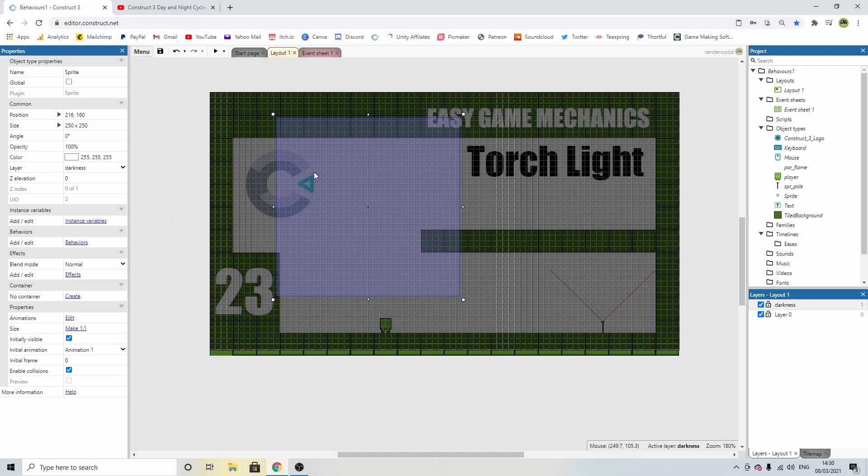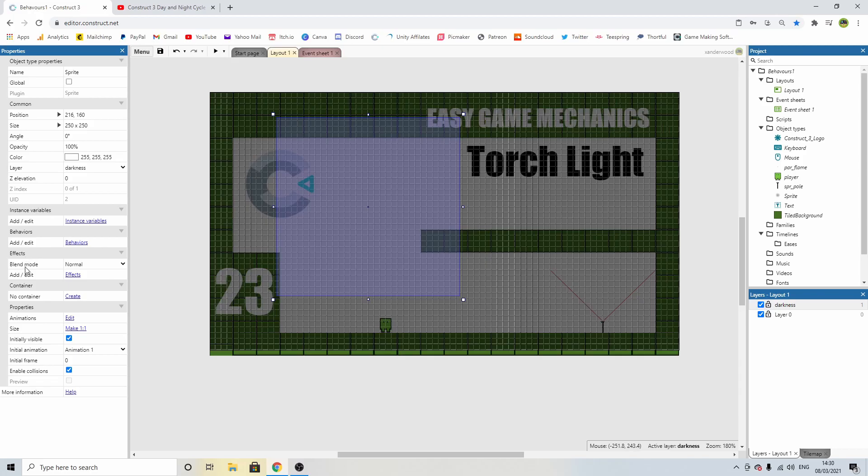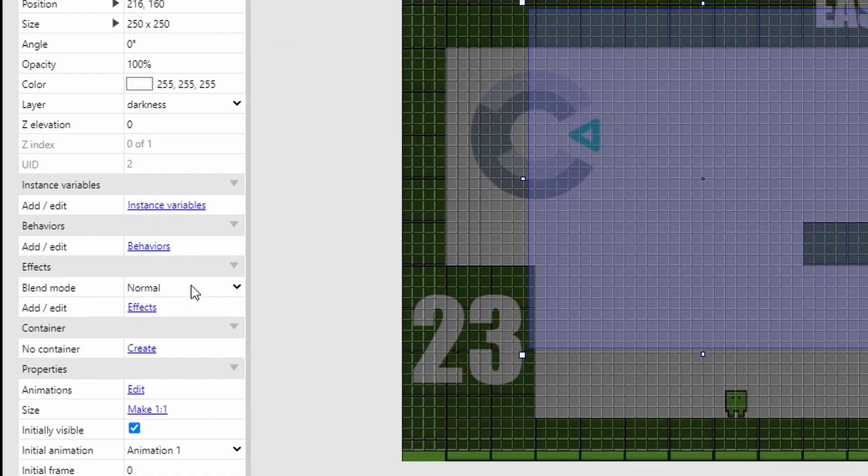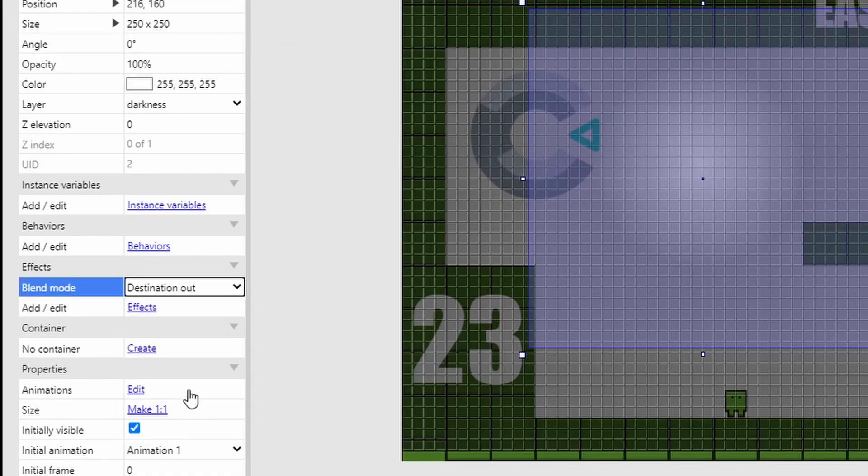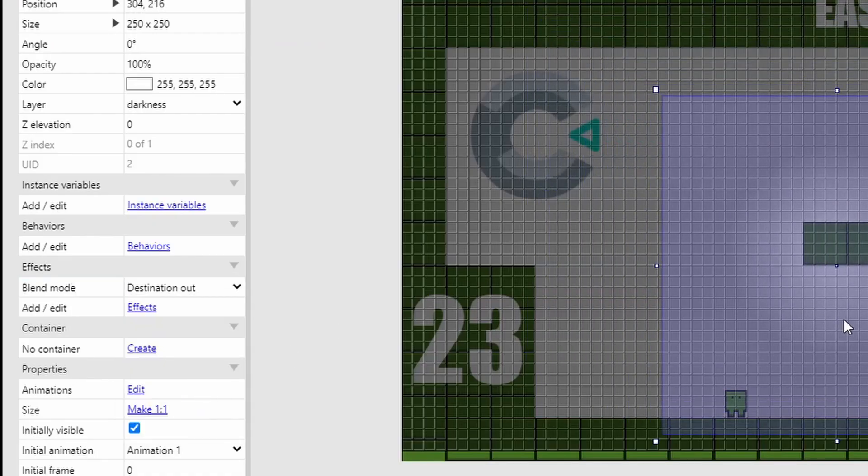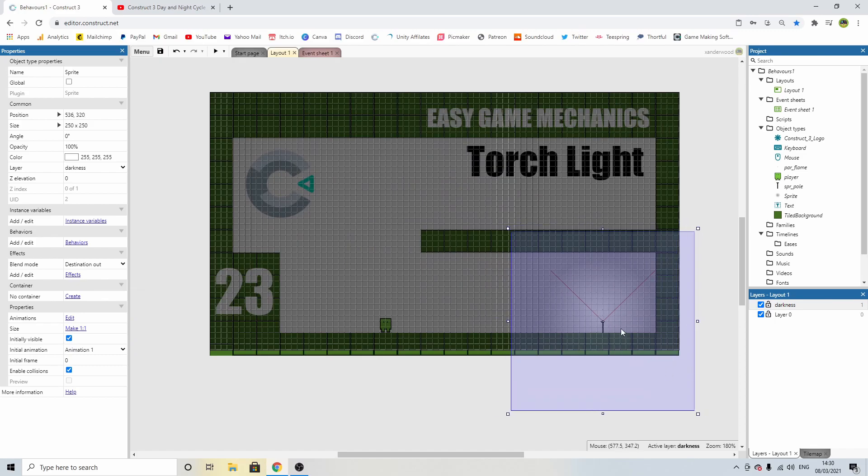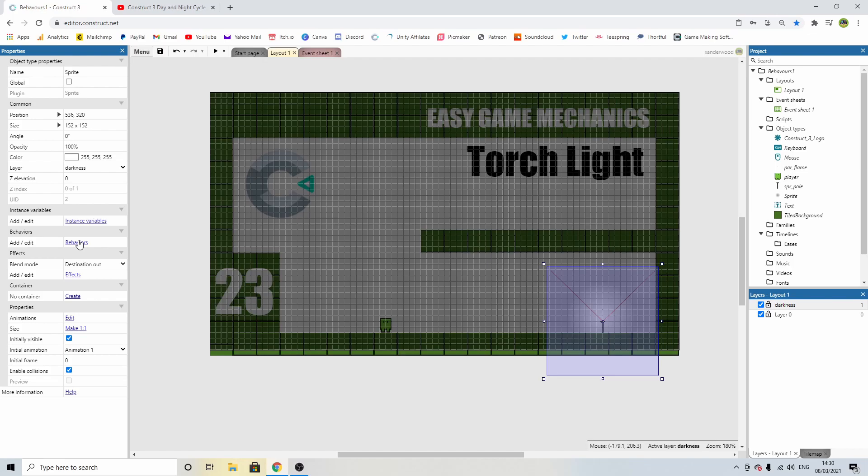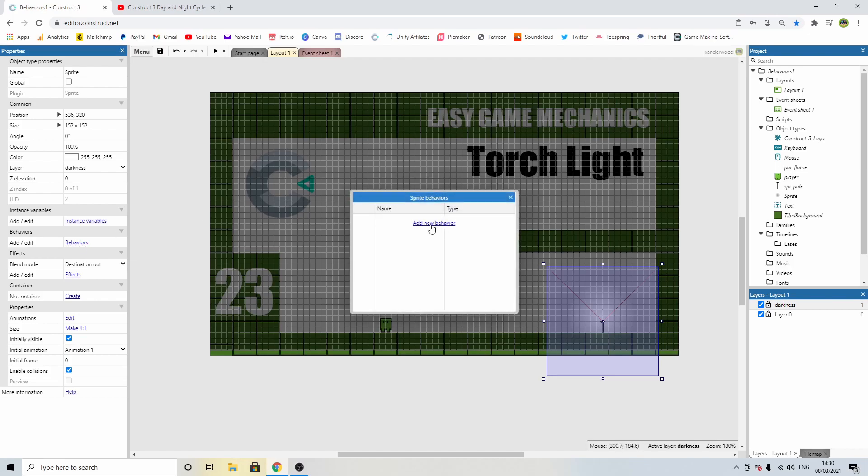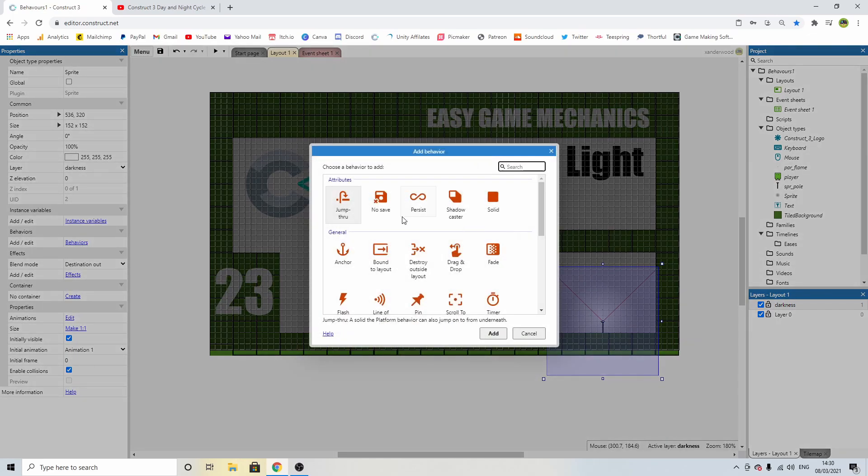Then with it selected, come on over to the properties panel again, and under effects, where it says blend mode, change that to destination out. Then I'm going to reposition this right over my little candle. I'm going to resize it so it fits a little bit better, and I'm going to give it a sine behavior, just for added effect.